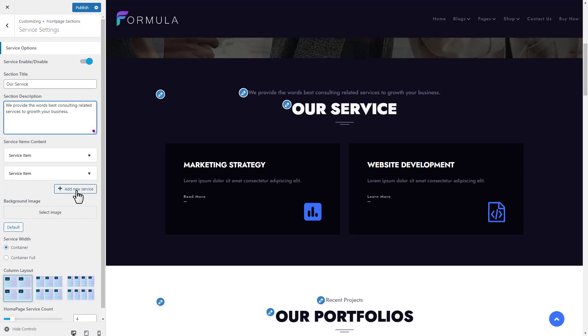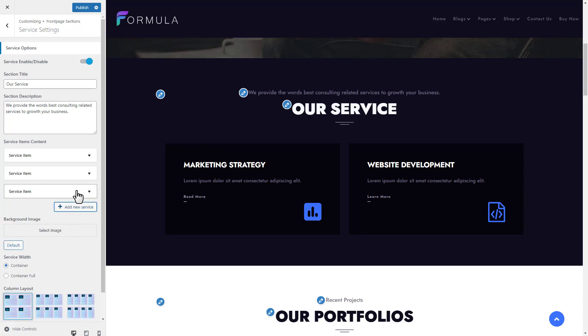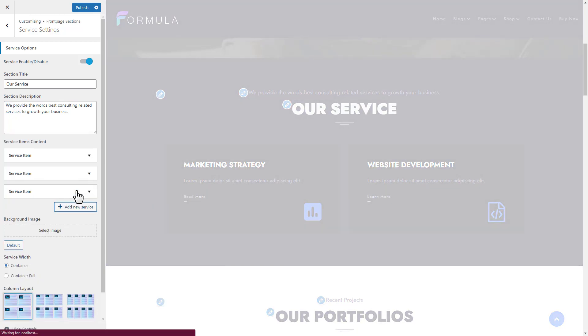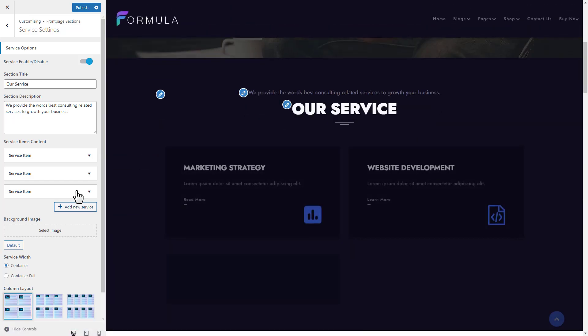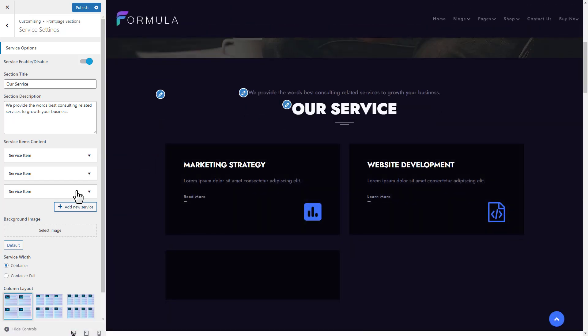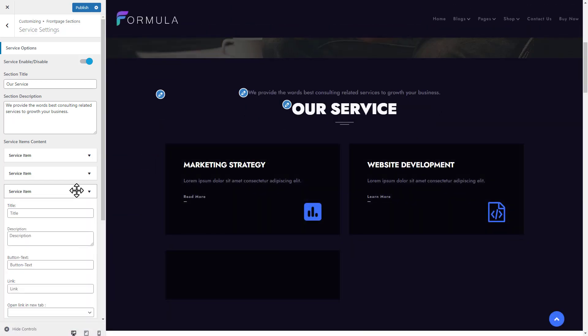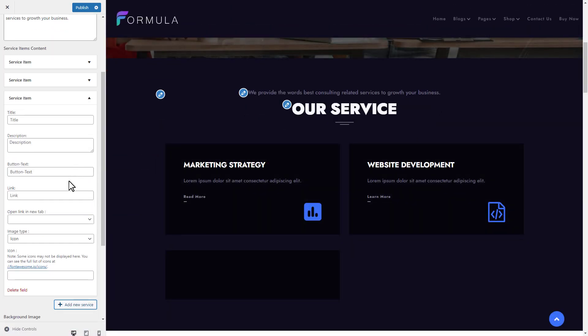Click on the add new service button to add a new service. Then click on the newly added service tab to open its settings.